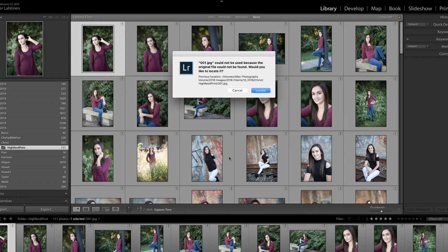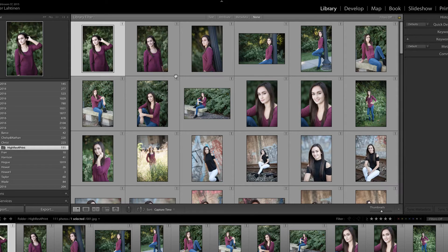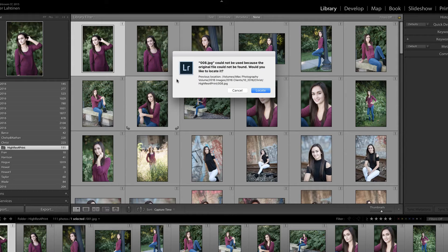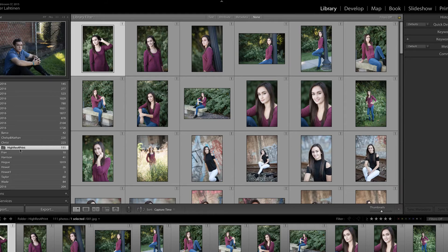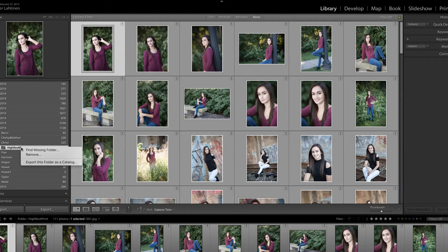When I coach my private clients, the two biggest causes for this error are that they renamed the folder on their hard drive, or they were actually working off of their memory card. Assuming that the photos are still on your hard drive, there are two ways you can correct this: you can click the exclamation point and choose Locate, or you could right-click on the folder and choose Find Missing Folder.